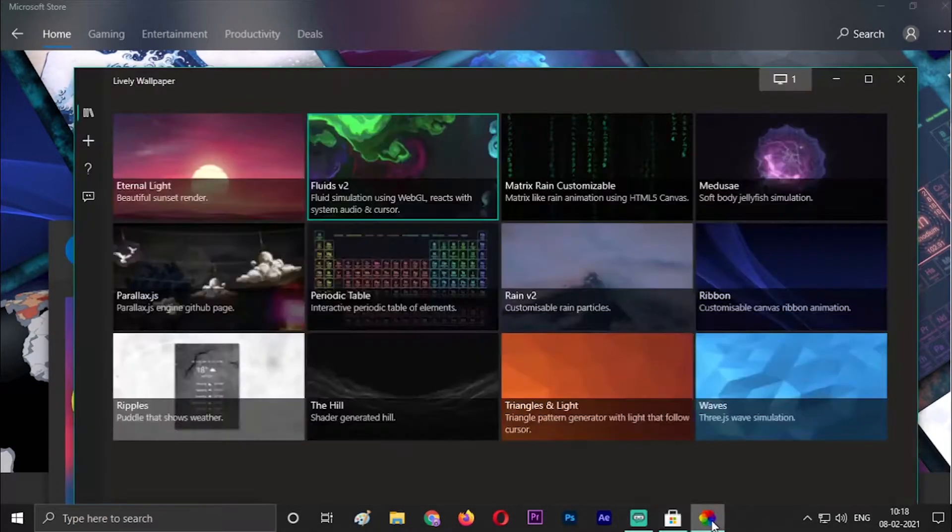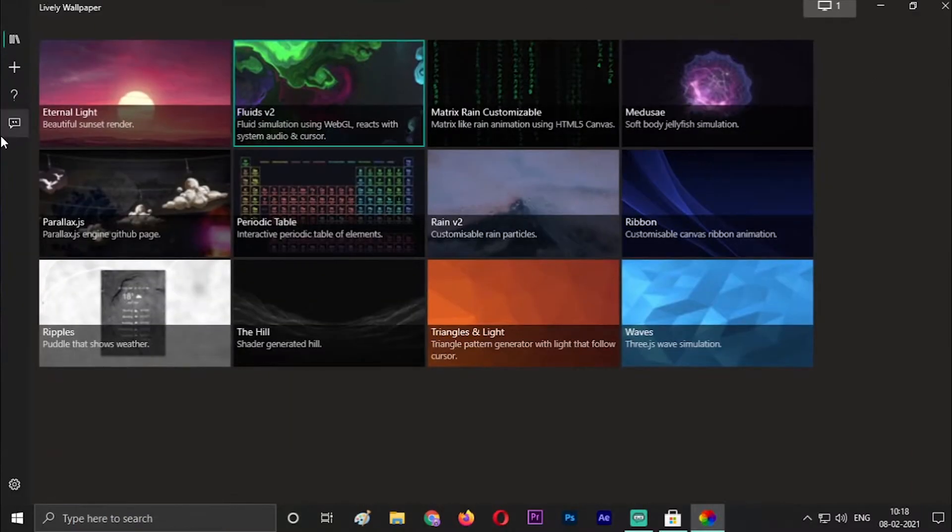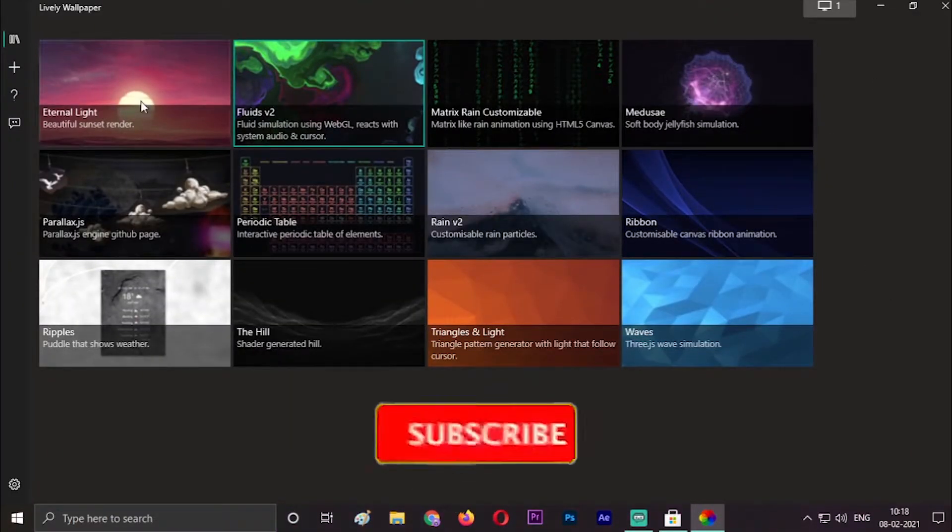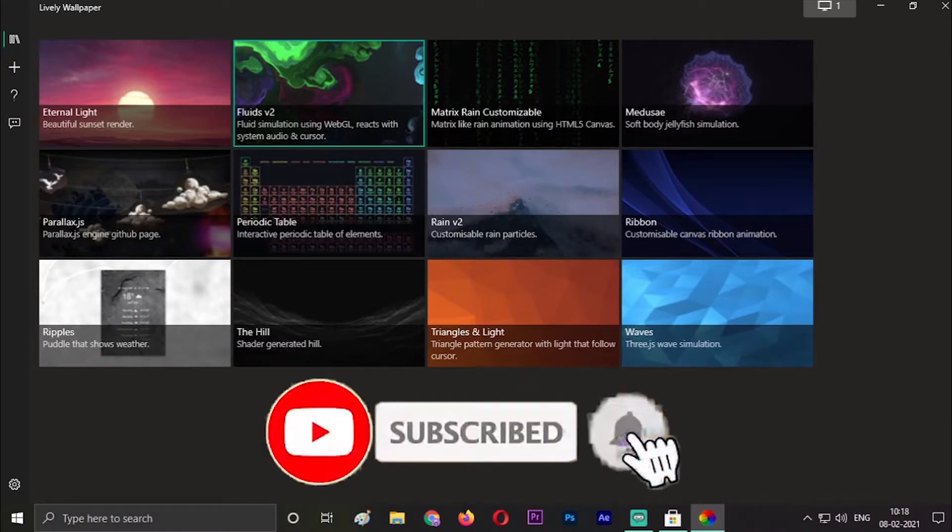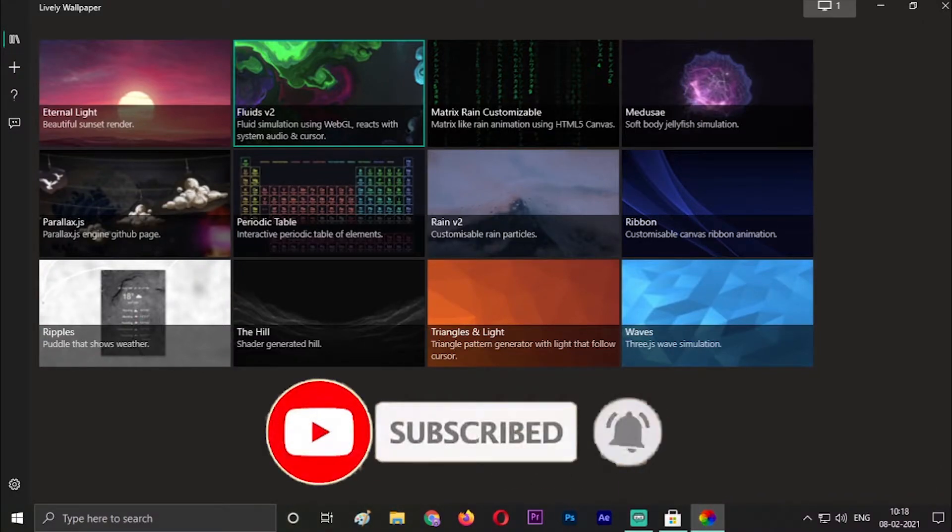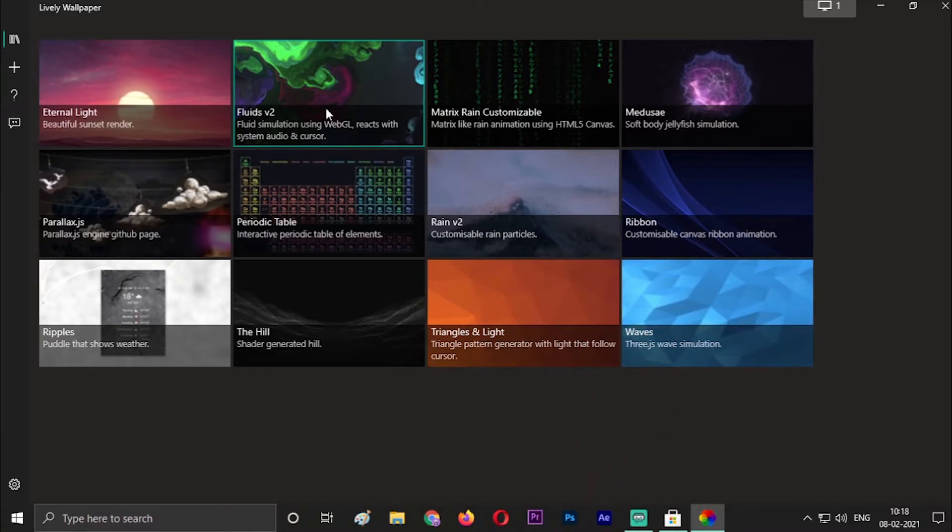When you click Launch, there will be this application with only 12 wallpapers, but the tools are so amazing. I will show you the first Fluids one and then I will show you how to apply it, and then I will be going to other wallpapers.